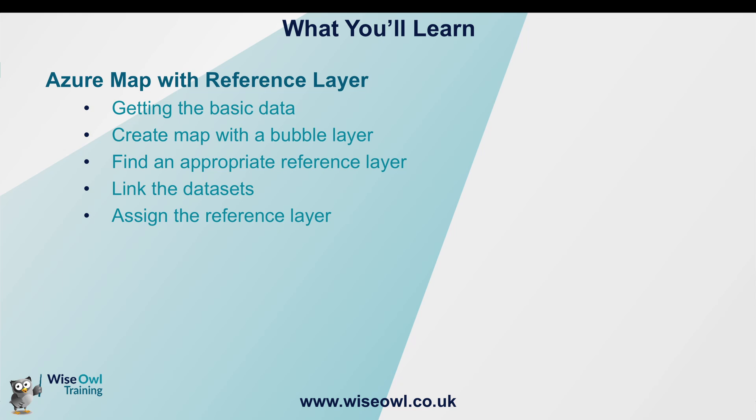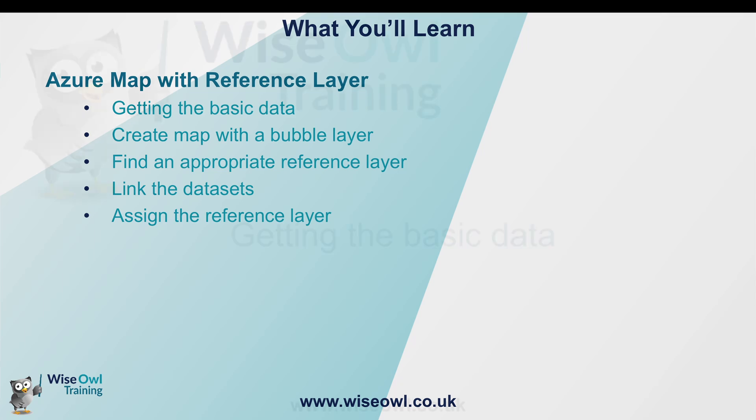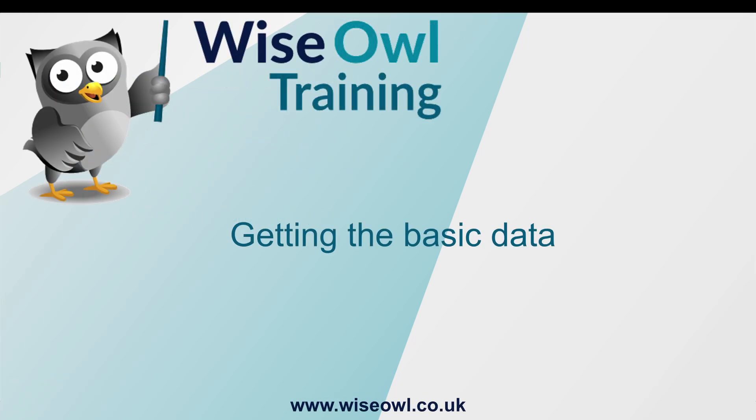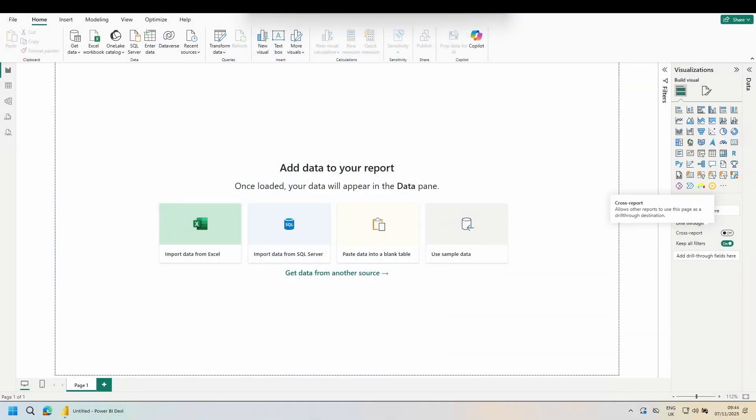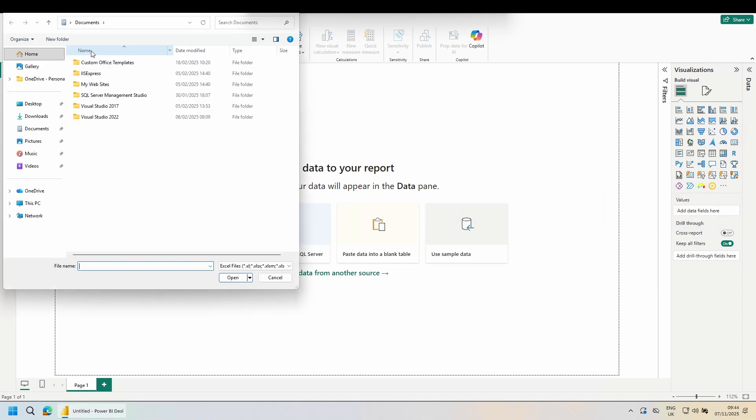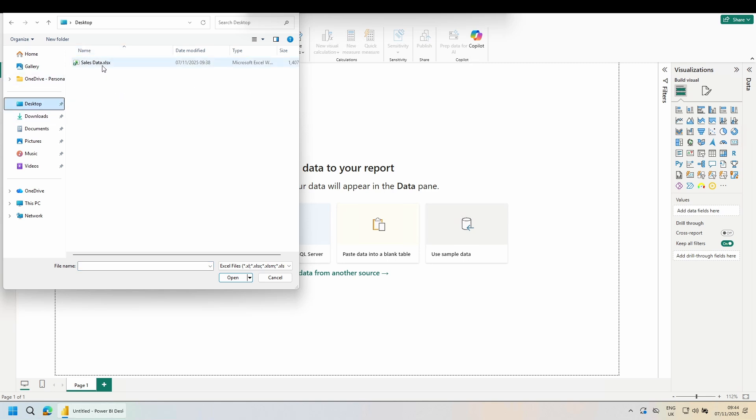If you'd like to follow along, the files are linked below. Let's begin. The first thing we'll need then is the data. I'm going to go up to Excel workbook, go to my desktop, and pull in this sales data file.